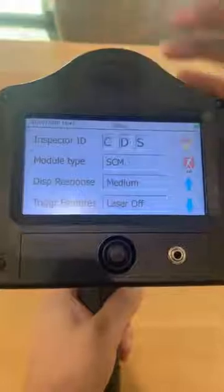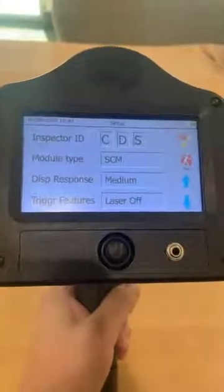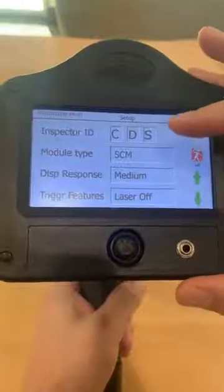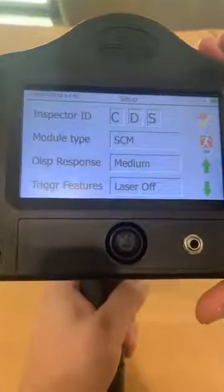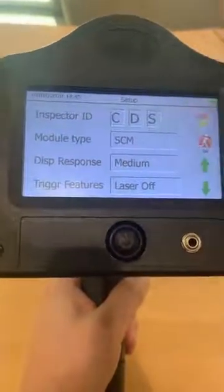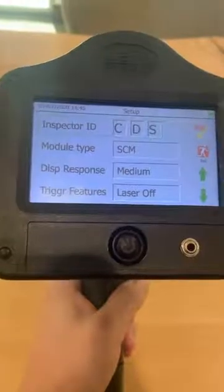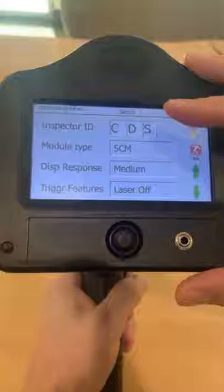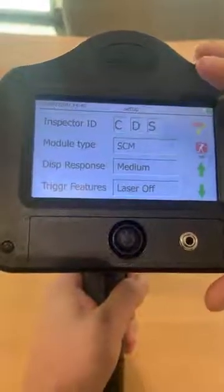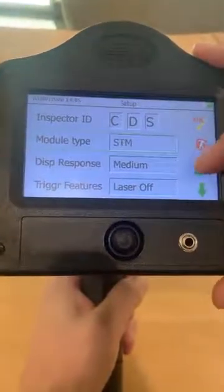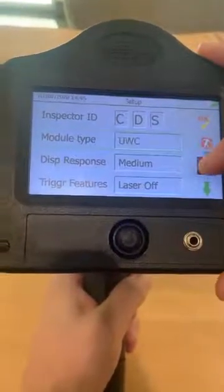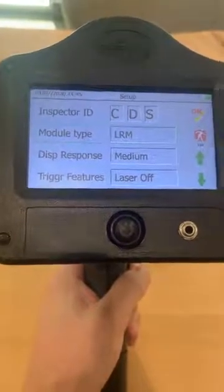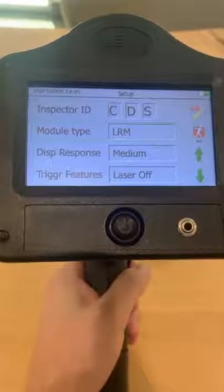From here we'll go into the preferences, which gives you the options so you can manipulate each setting by tapping, and once the green box appears use the green arrows to adjust. For inspector ID, it gives you the ability to enter the initials of the person using the equipment. The module type lets you select each module that you have — we will put the abbreviations of what they mean in the show notes.